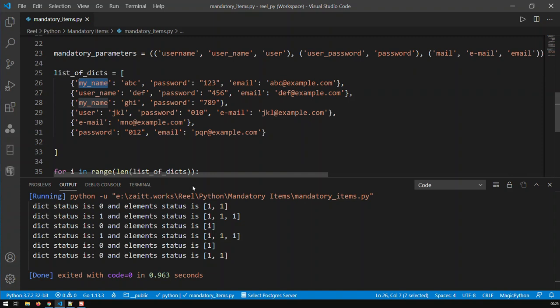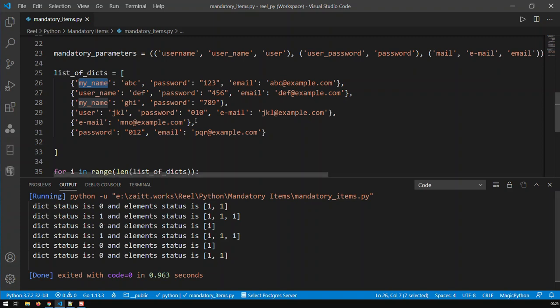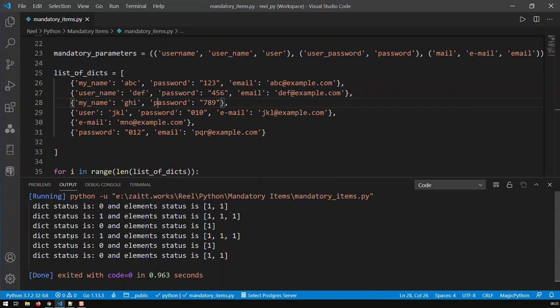And here you can see, the first one does not fulfill the mandatories because username is not in it. The second one fulfills it all. The third one, again, zero, because it just fulfills one thing, which is basically the password. The fourth one, again, fulfills everything. It's got user, it's got password, it's got email.